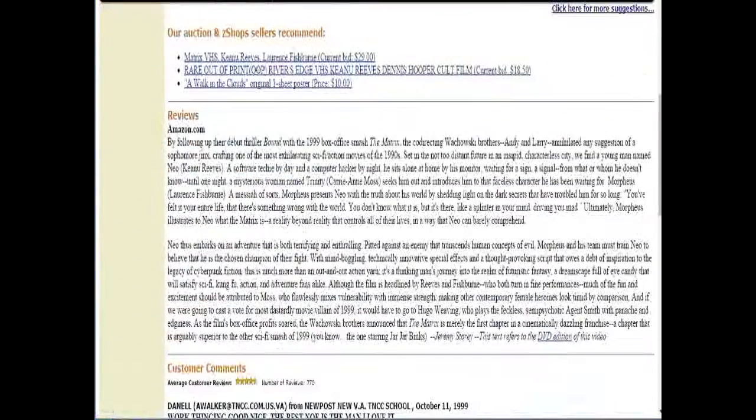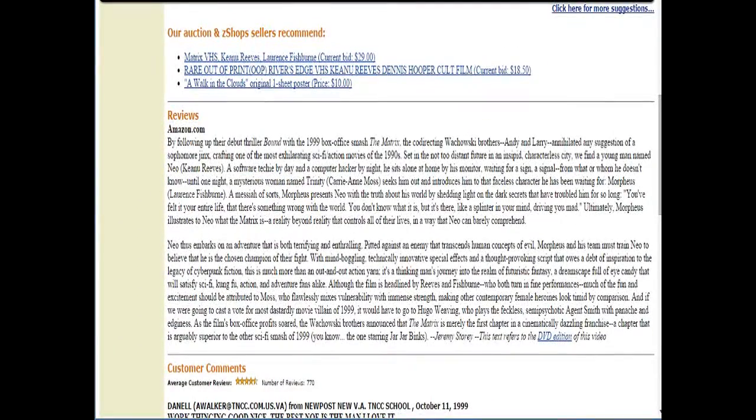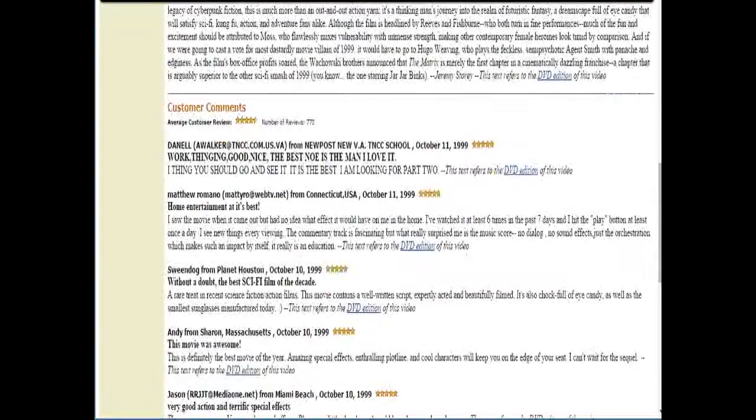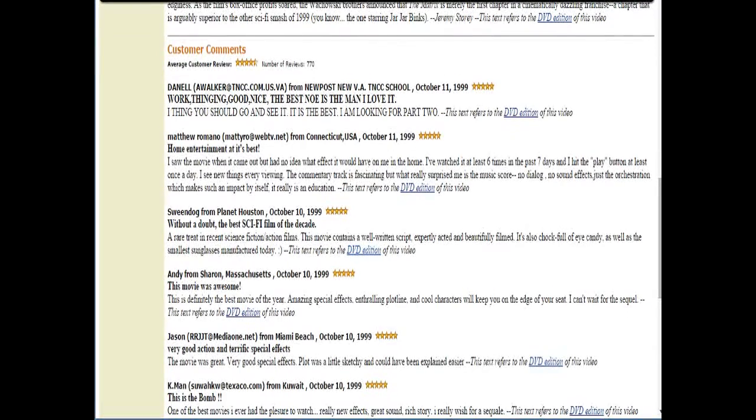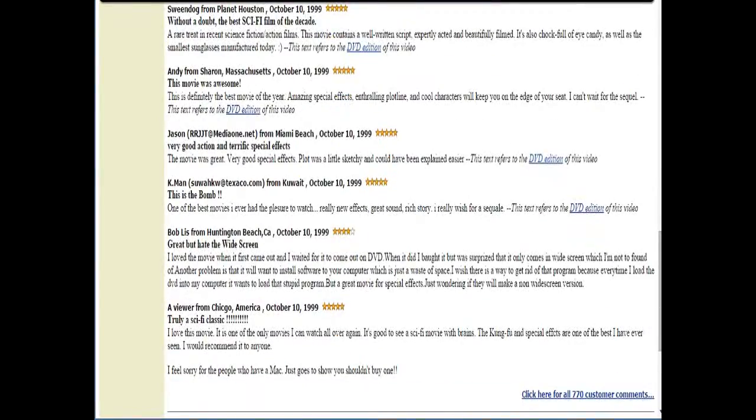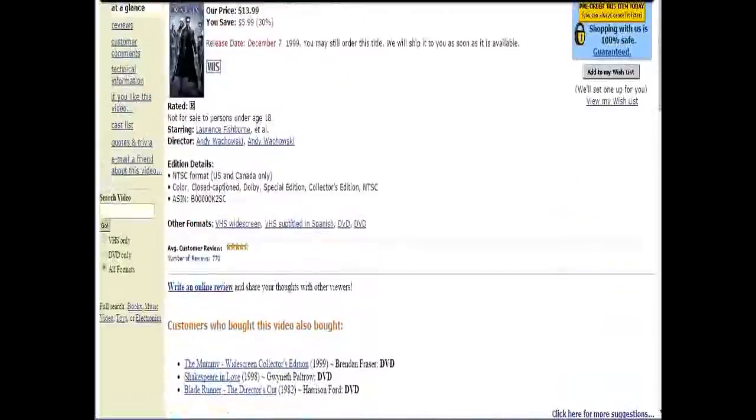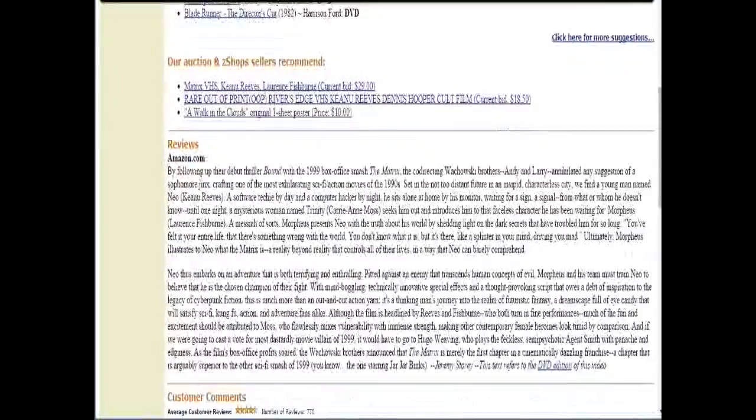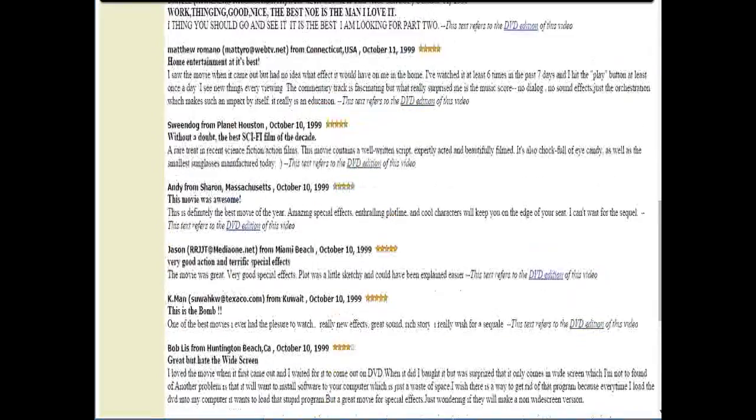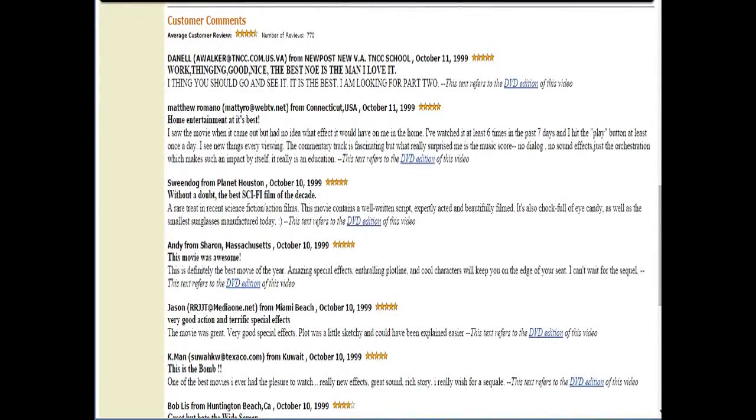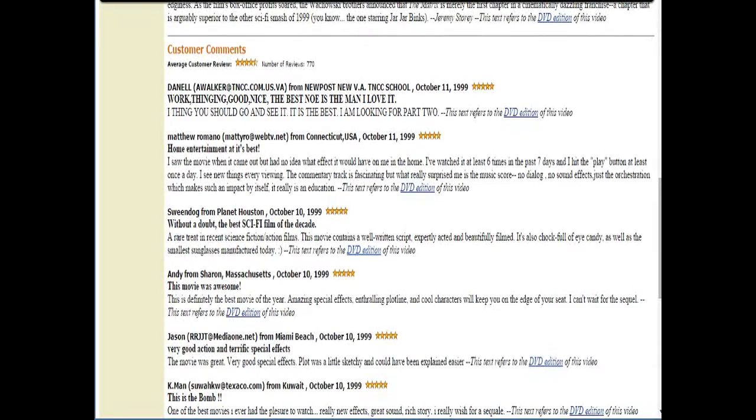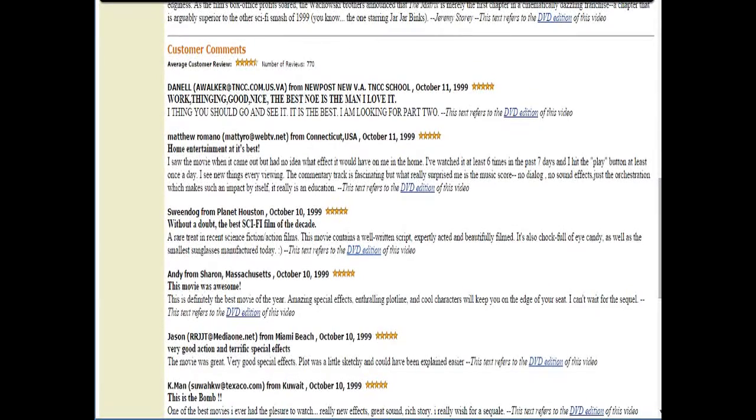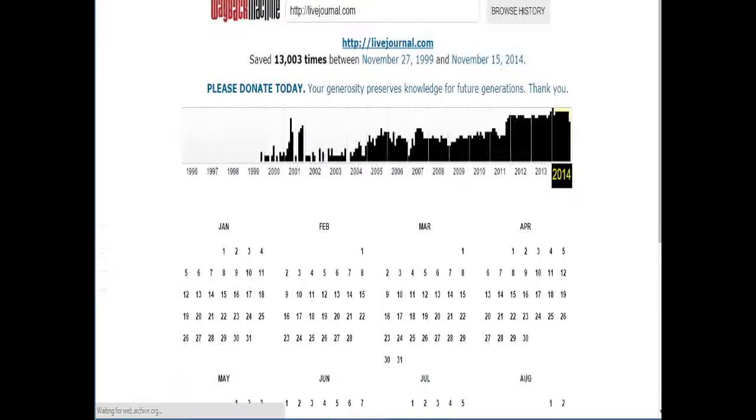Why don't we take a look at the reviews for The Matrix? I think you should go and see it. It is the best I'm looking for. Part 2. Home entertainment that's best without a doubt, the best sci-fi film of a decade. Can't wait for the sequel. I really wish for a sequel. Wow, some of these people were probably pretty disappointed. Great, but hate the widescreen. Wait a minute, hold on. She hates widescreen, so does she watch all her movies in full screen? Why would you do that? That totally warps the look of the entire film.